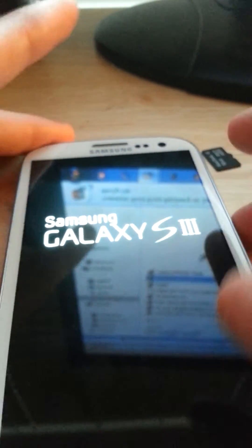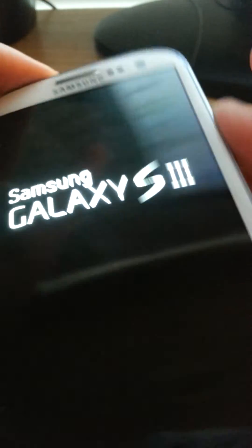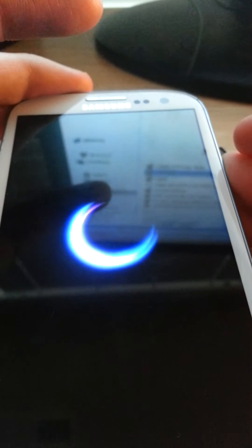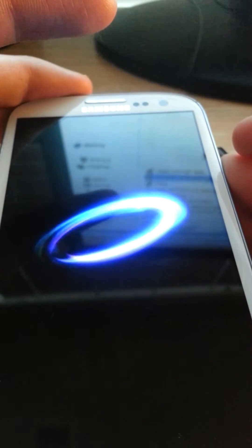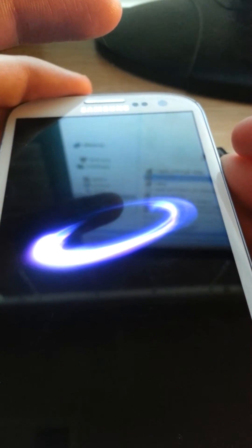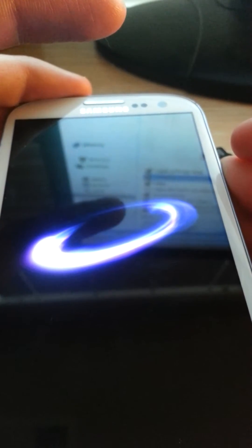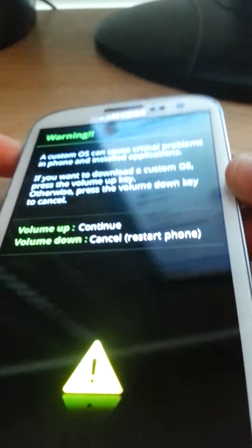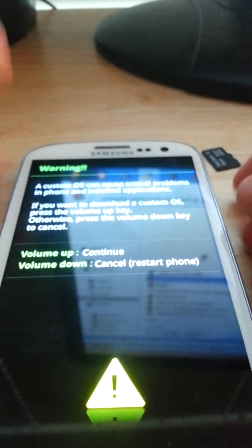And you'll get this screen right here. This Custom OS screen. I missed, it didn't accept it that time. Let me just do it one more time. There we go, okay. This screen, sorry about that.